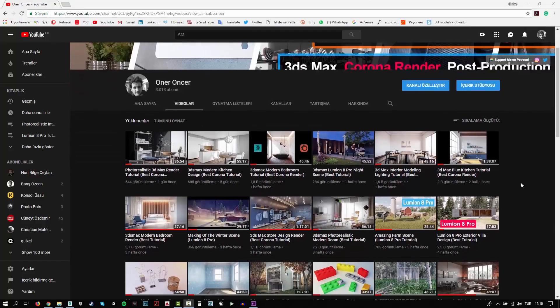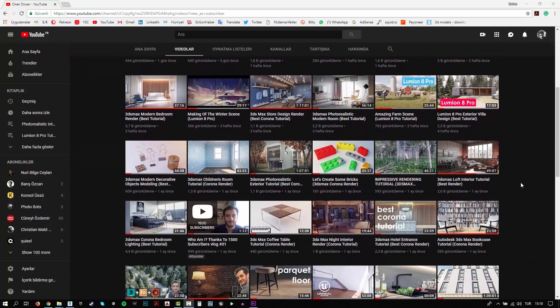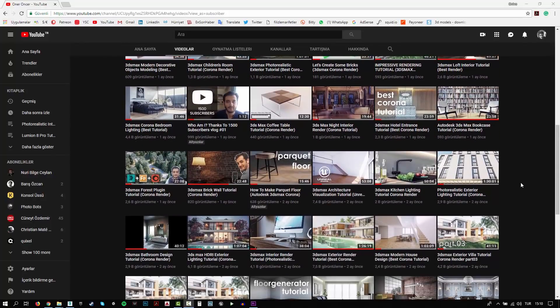Hi everyone, this is Öner. Welcome to my channel. In this channel, you can find a lot of tutorials. I try to teach 3D modeling, texturing, rigging and rendering. Also, I make some post-production effects for your renders.